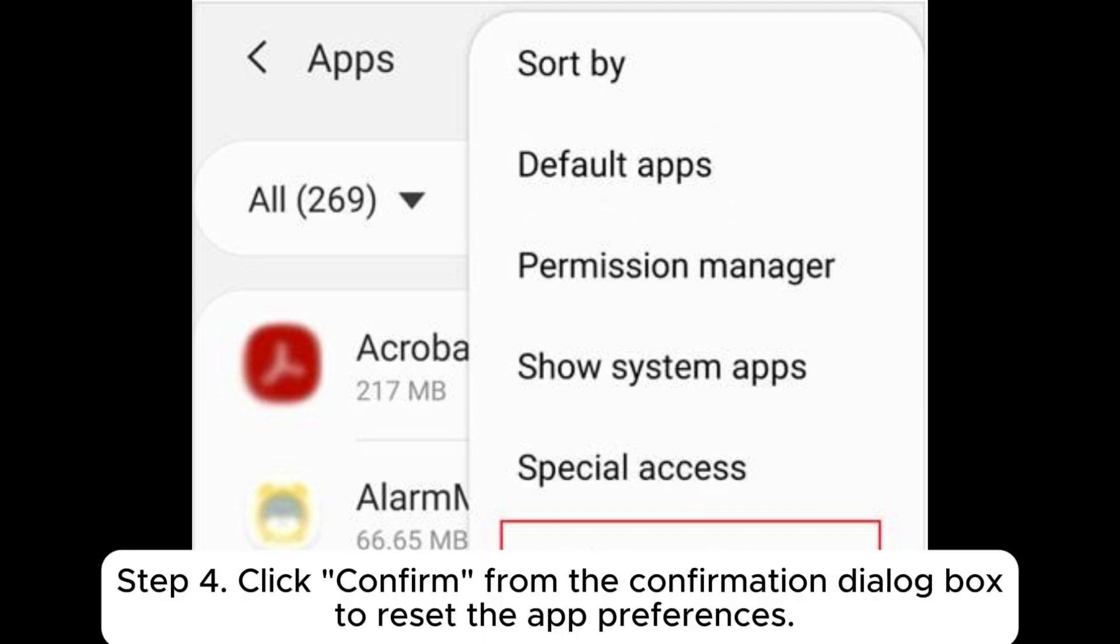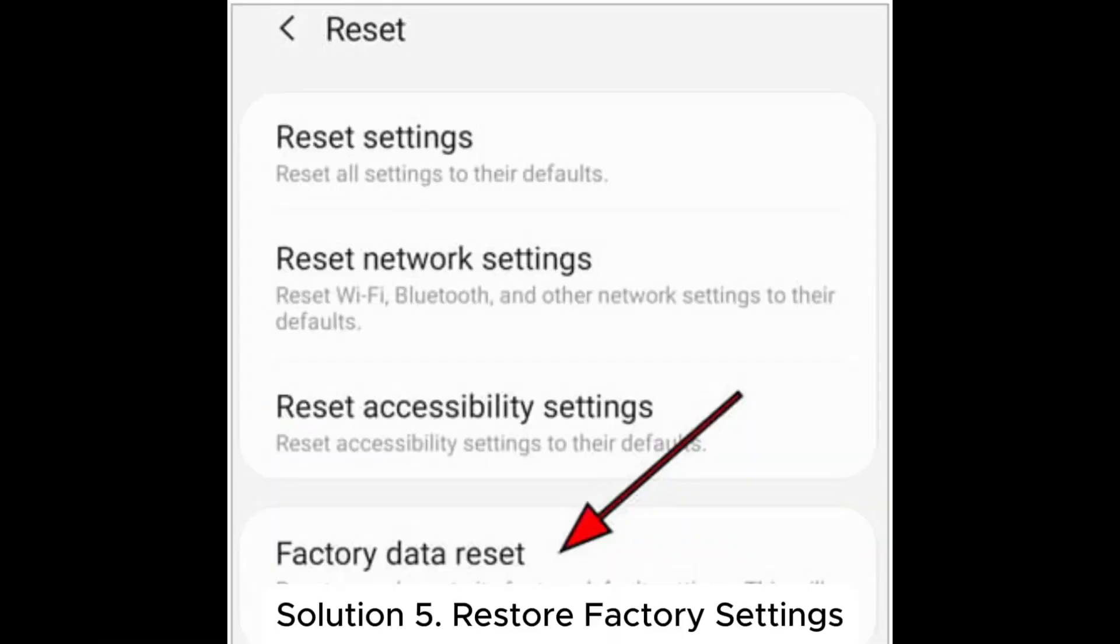Step 4: Click confirm from the confirmation dialog box to reset the app preferences. Solution 5: Restore factory settings.